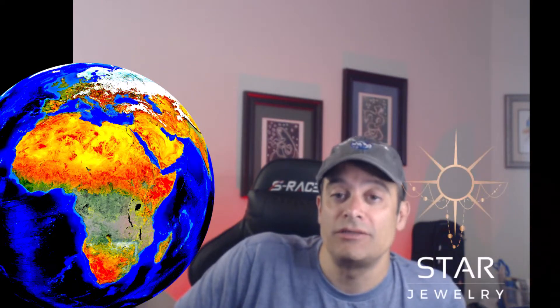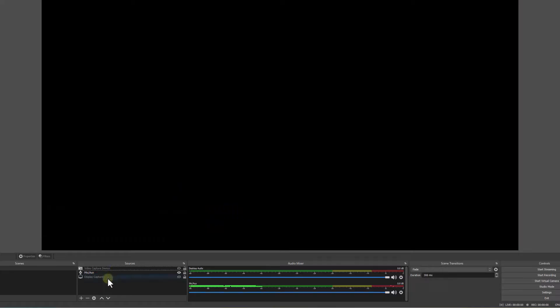As you can see here, the logos are switching and they're transparent. And over here I've added a background. Let me go ahead and show you how this is done.